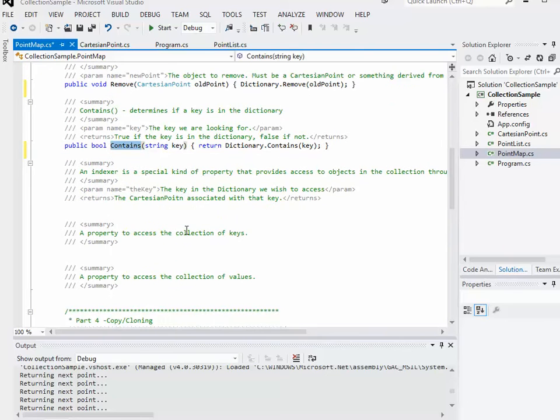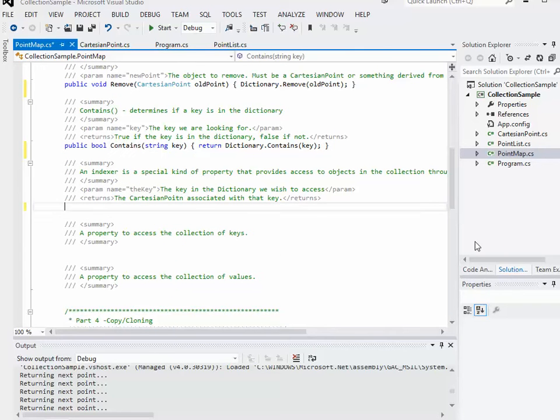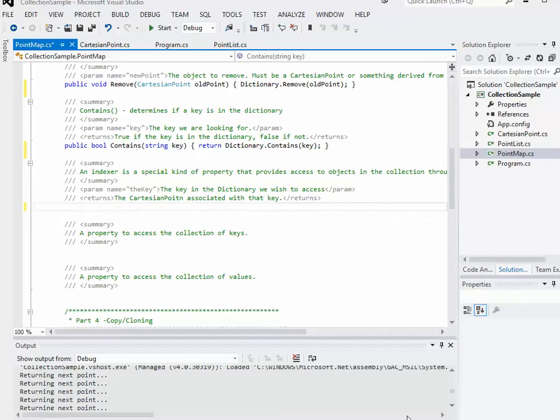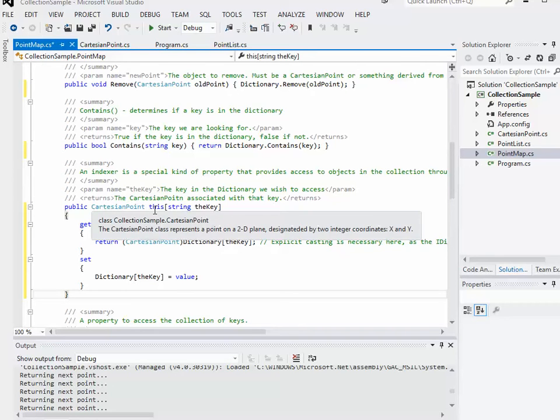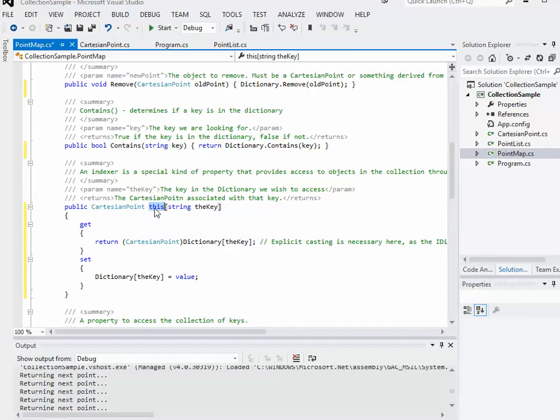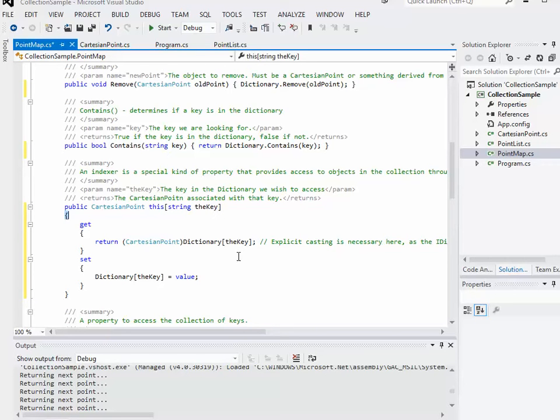I'd also like to implement an indexer. The way that the indexer is going to be different for a dictionary is that it's still going to be a property called this square brackets, but what's going in the square brackets is not an integer, but rather a string.